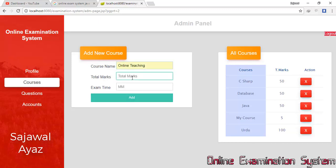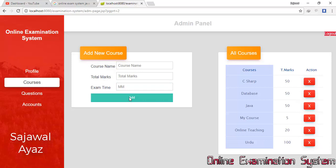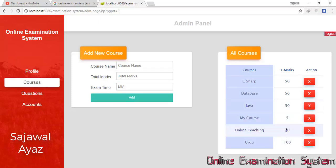I'm going to add a course again. I enter 'Online Teaching' as the course name, set total marks to 20, and exam time to 10 minutes. When I click Add, my course has been added with total marks 20. In this Courses section I can add, view, or delete any course.